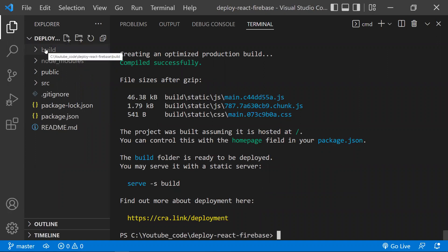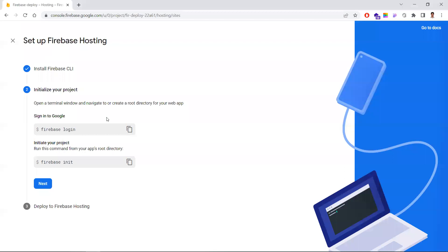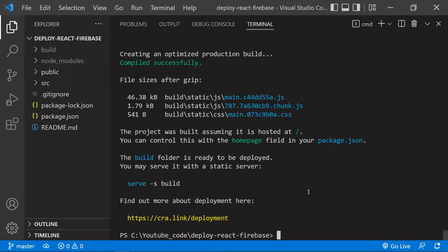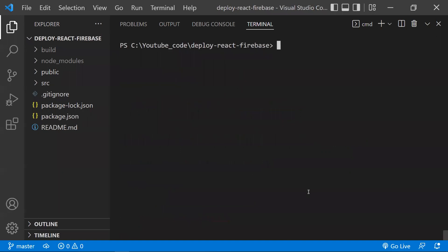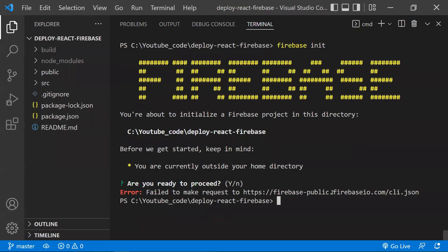Next, run 'firebase init' to initialize Firebase configurations in your project. If you get an error, click the provided link — you'll be routed to a page that resolves it.